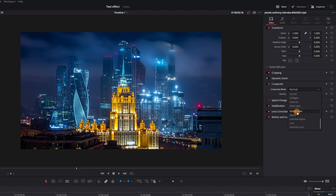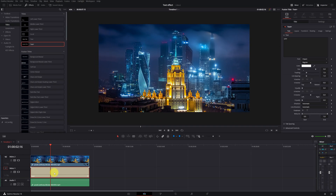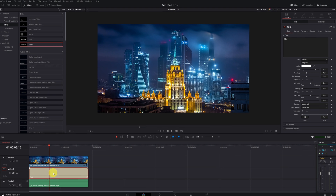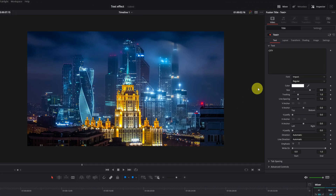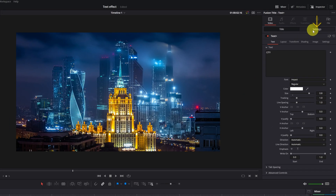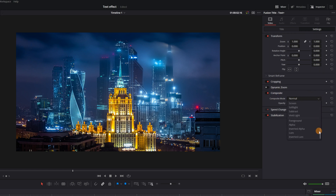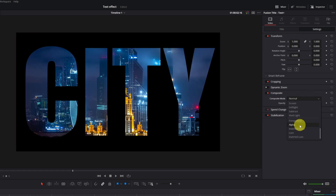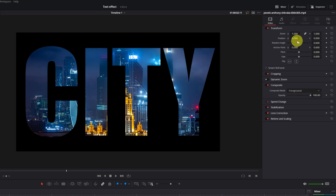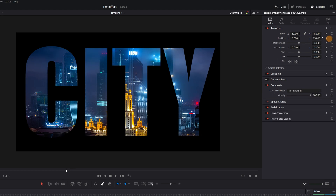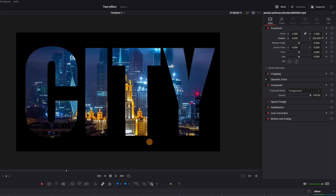Next, we select the text clip. We will also change the composite mode of the text clip. Make sure you're in the Settings menu and not the Title menu. In the Settings menu we can change the composite mode. Go to the bottom and select the mode Alpha. We already have our video inside a text. Adjust the position of the video so it can be seen well.